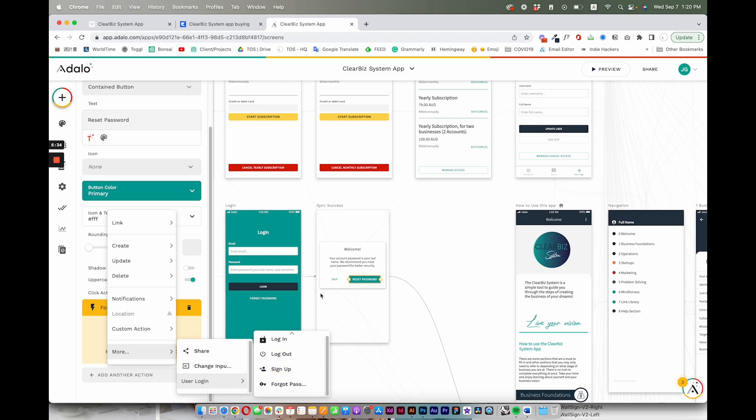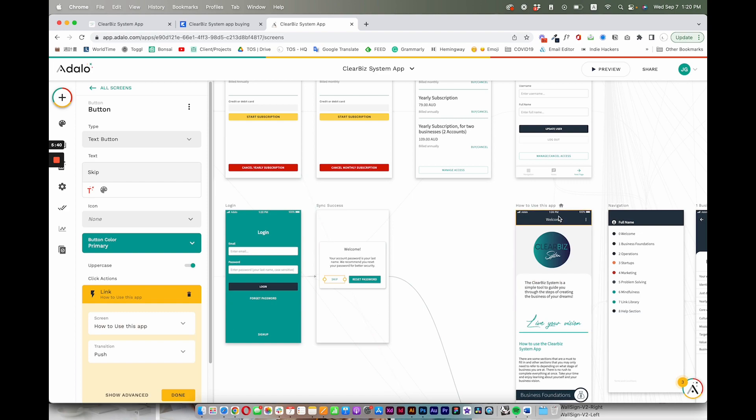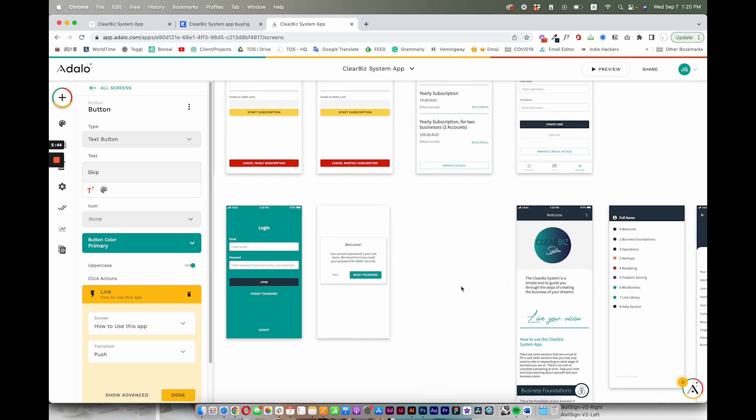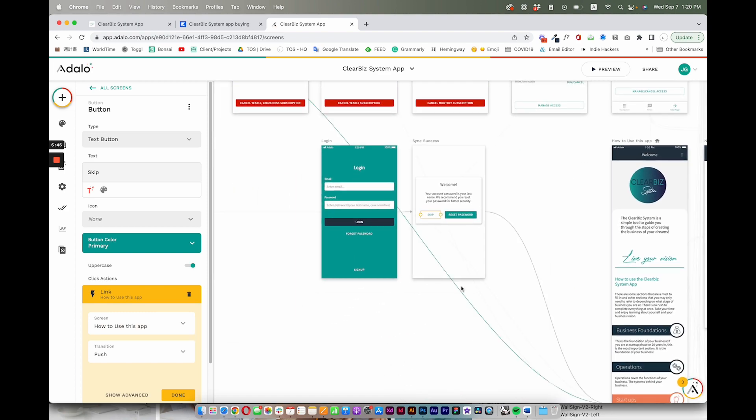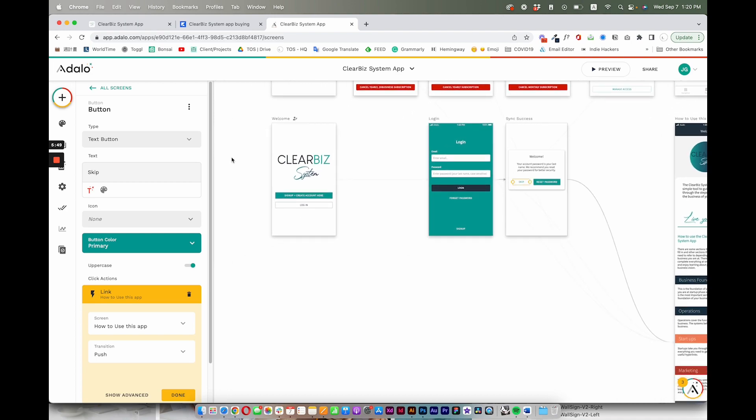And Forget Password, and then Skip here goes directly to the How to Use This App page, which is the home page. From there, they're able to access the rest of the app. So that is how we've set up the flow.